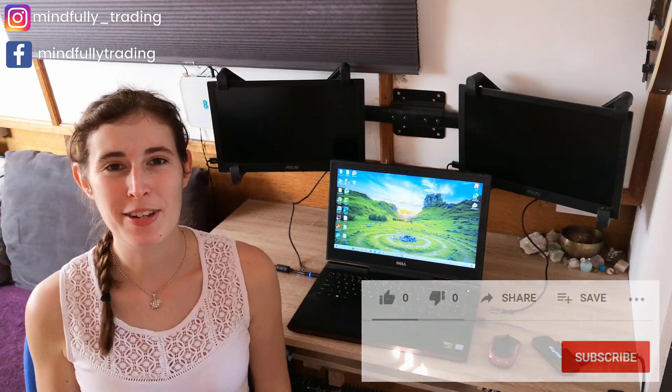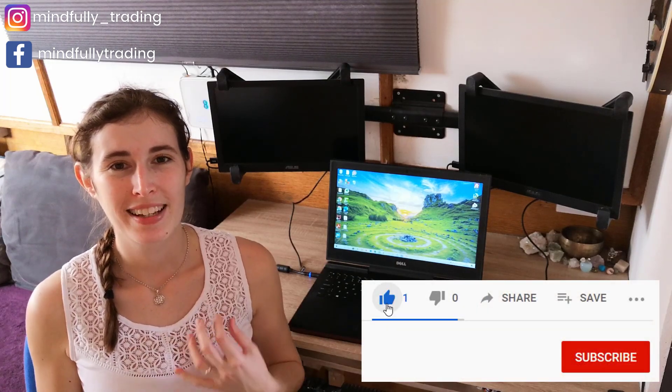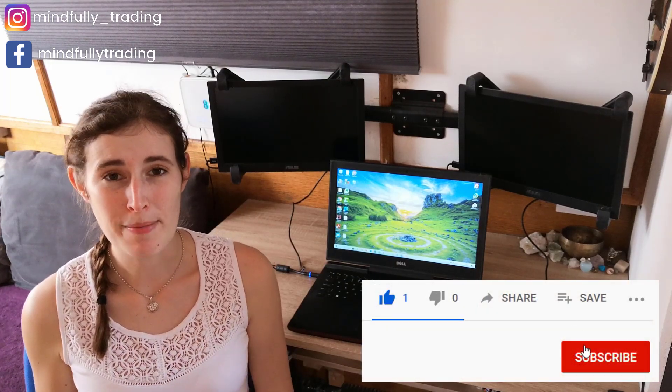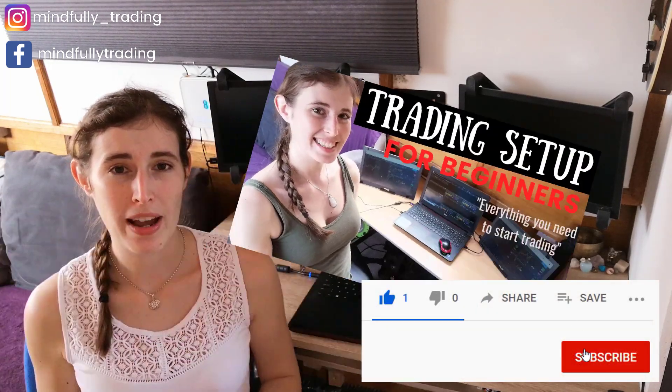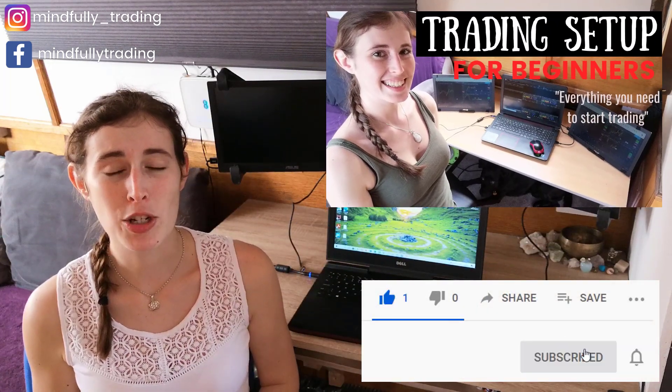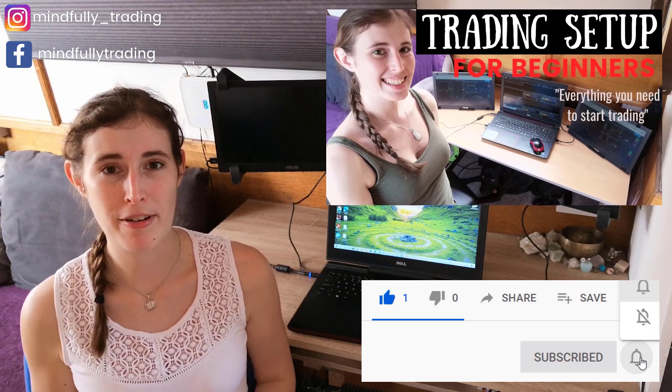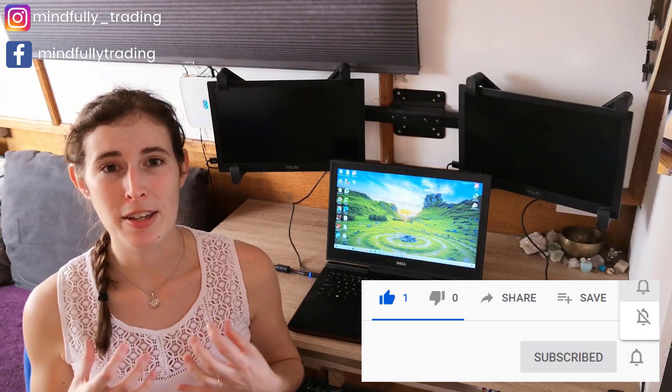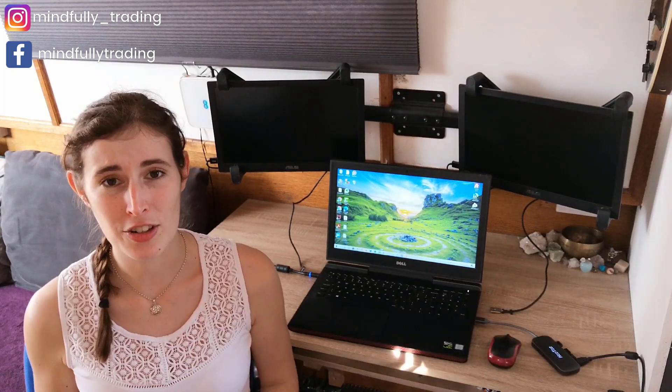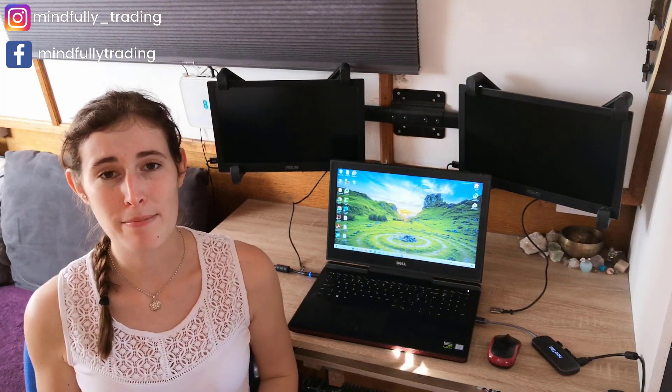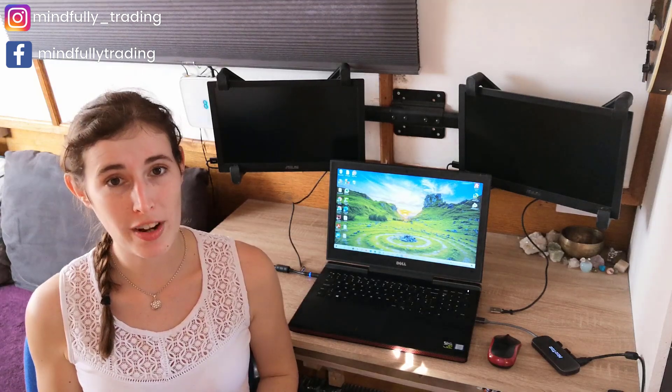Hey everybody and welcome back to my channel. You might have seen my previous video where I shared my trading setup and focused primarily on the pieces of technology that I use in my setup for trading.